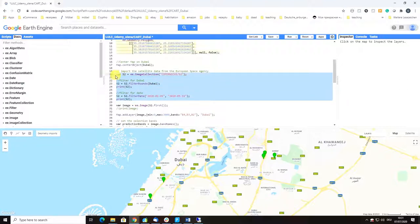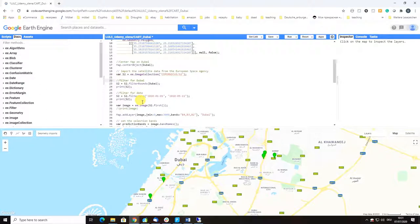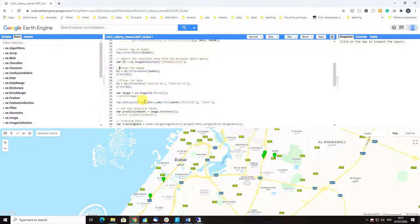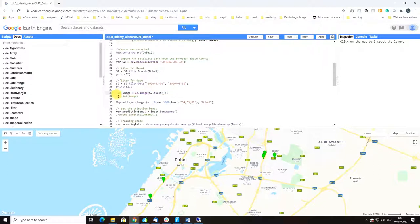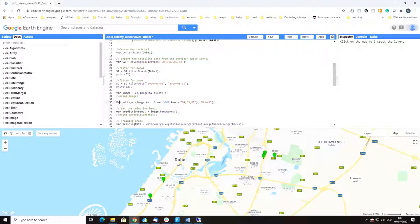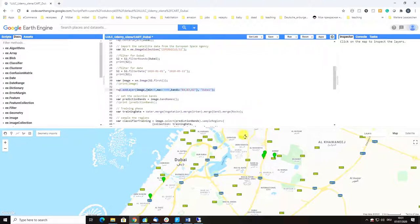Then we print an image just to see how the first image in our collection looks like, and we add it to our map here.